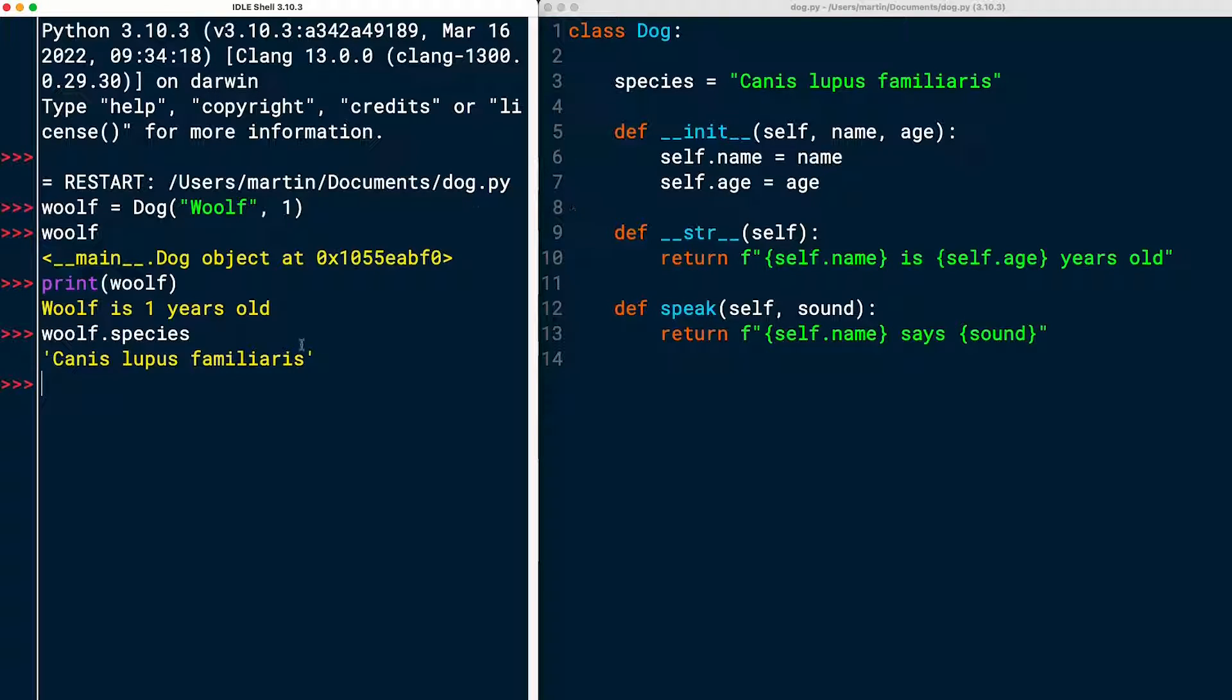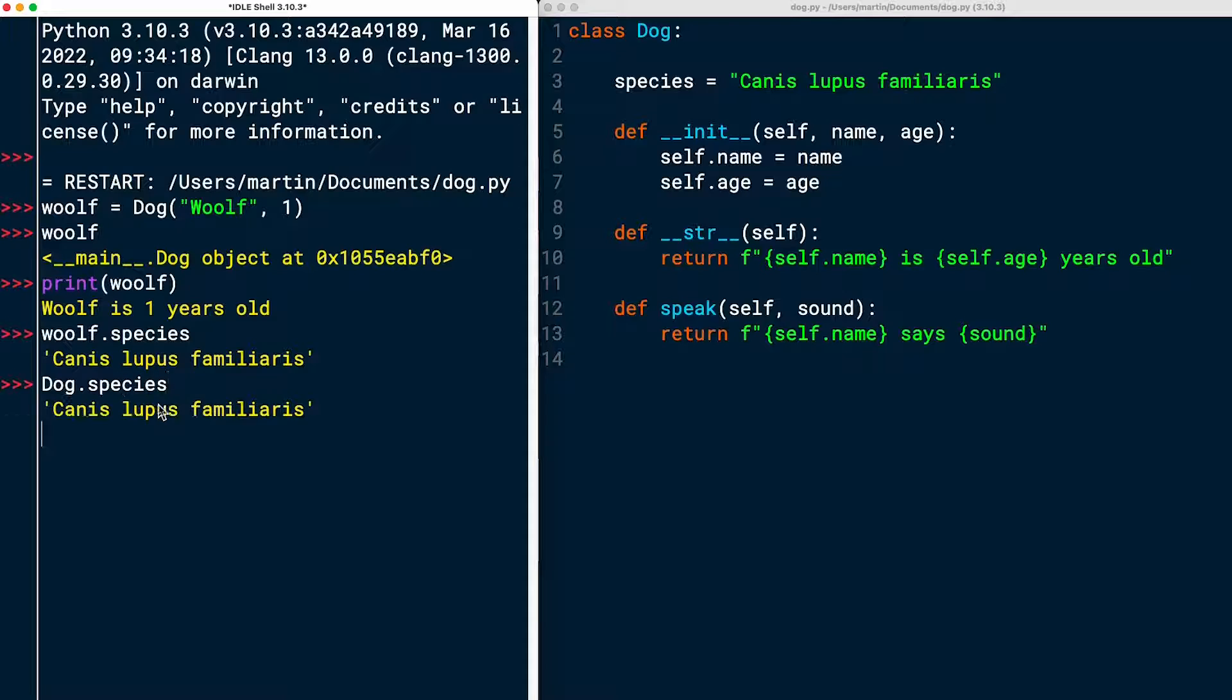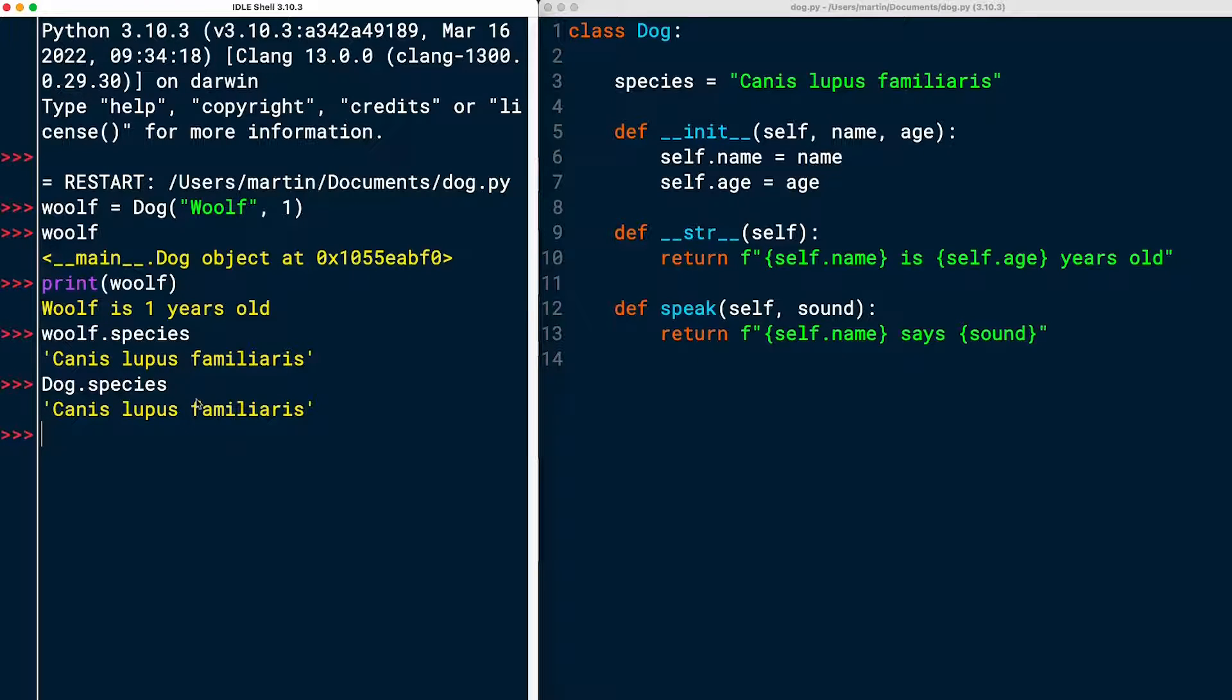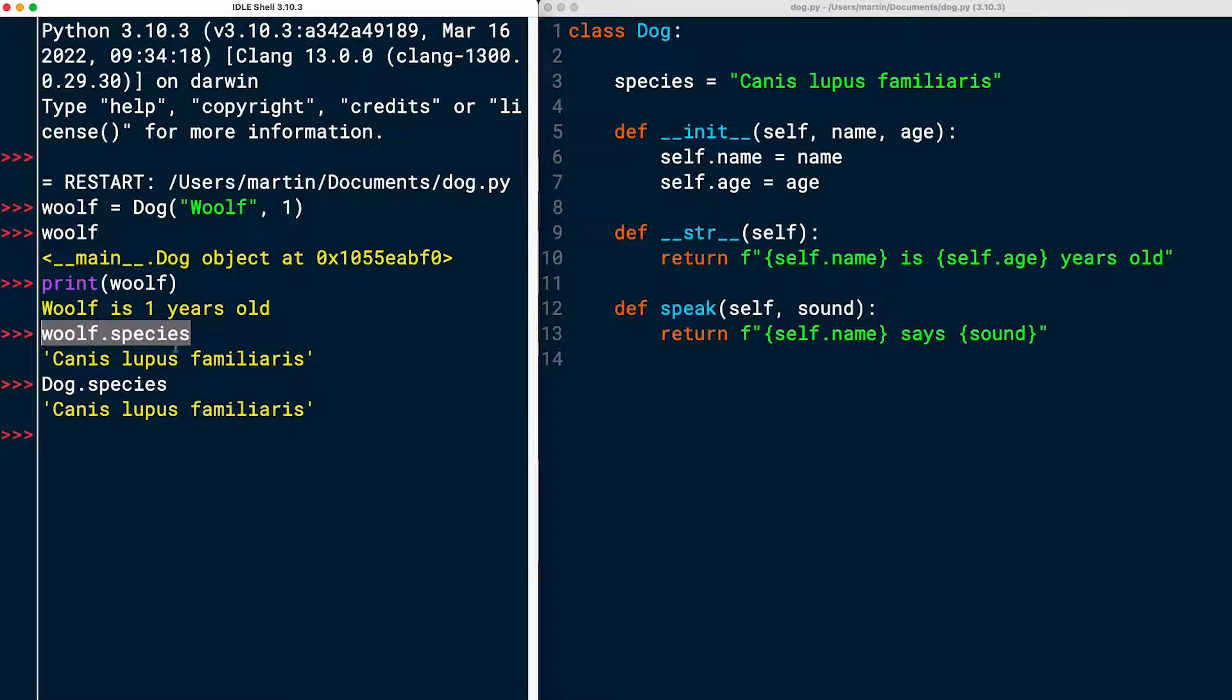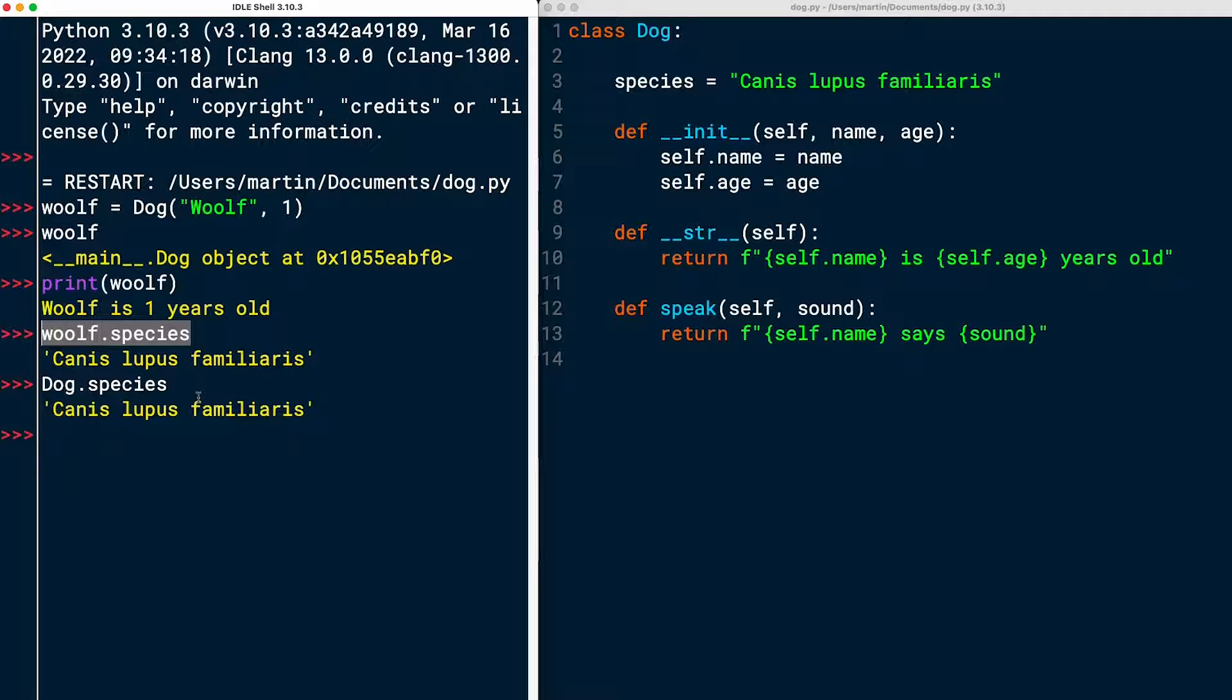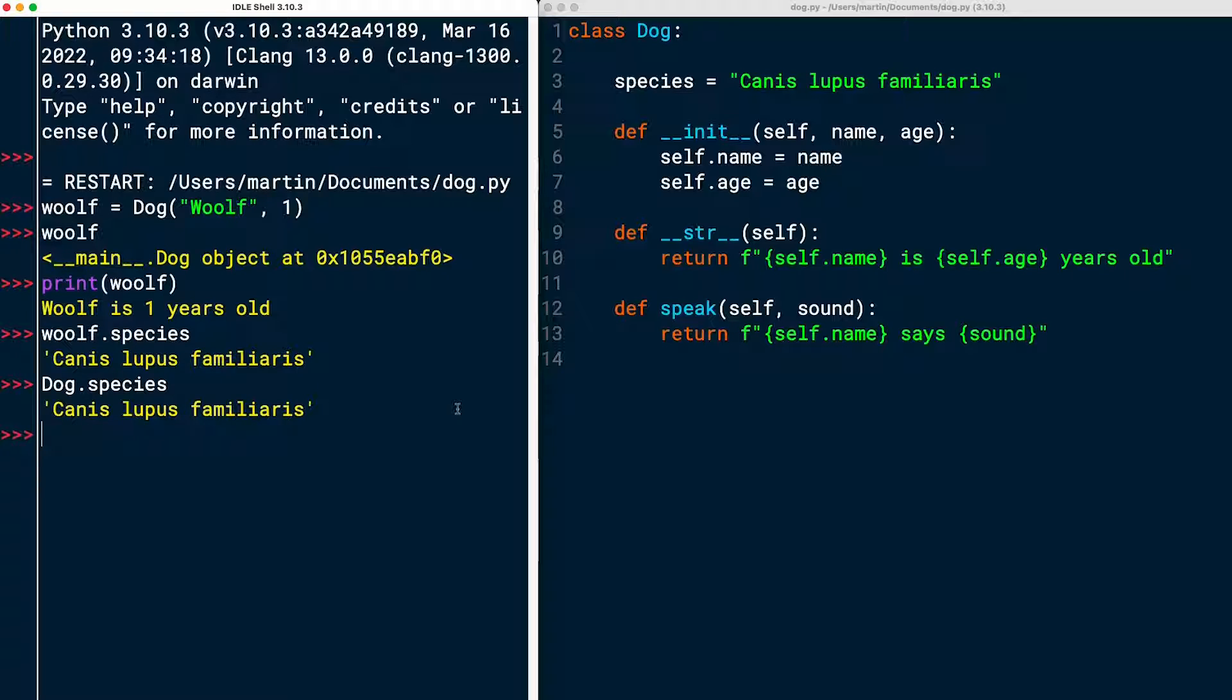Note that this is a class attribute, so you can also access it through the class. I can say dog.species and get the class attribute. And that's generally the better way to access a class attribute, because if I would set this wolf.species to something, I would create a new instance attribute and overwrite the class attribute, basically. But let's not go into this too much for now. We're just taking a walk through the dog class, right?